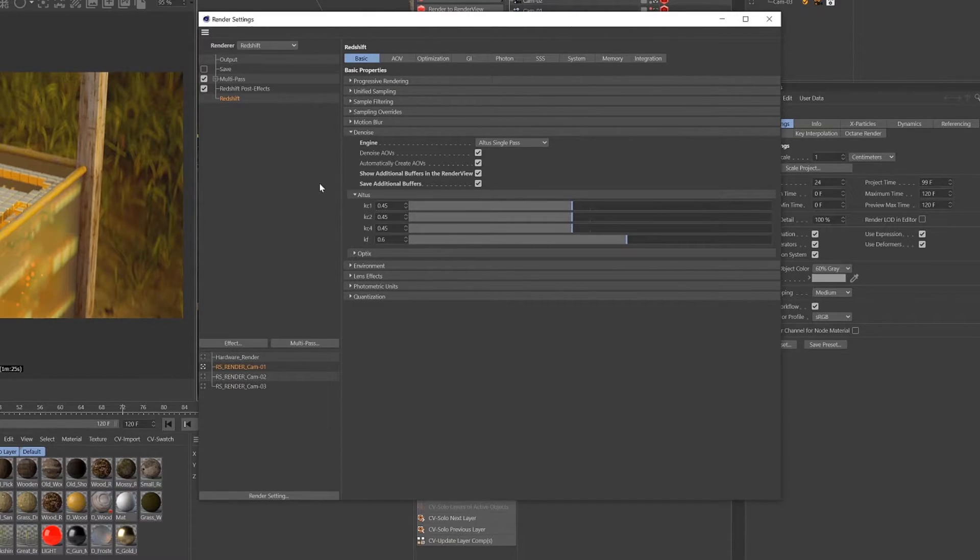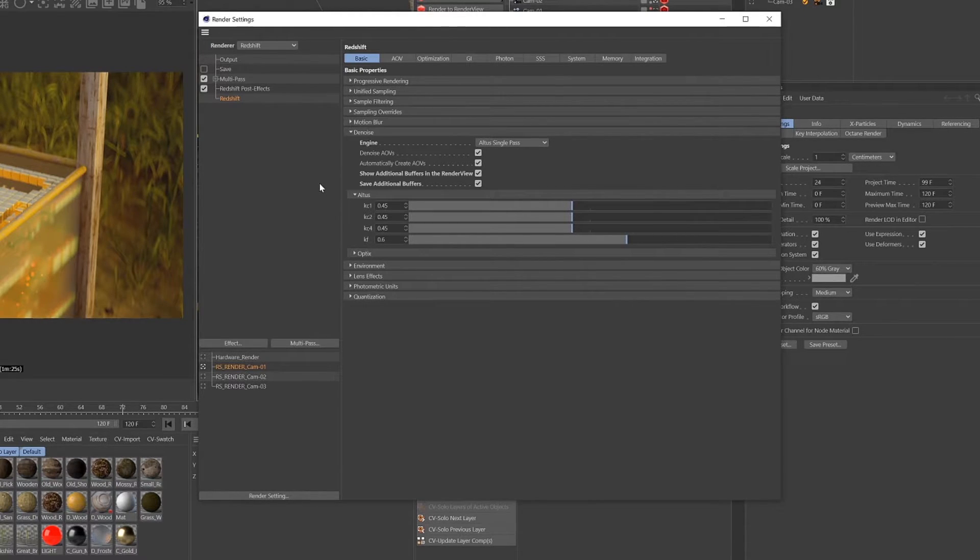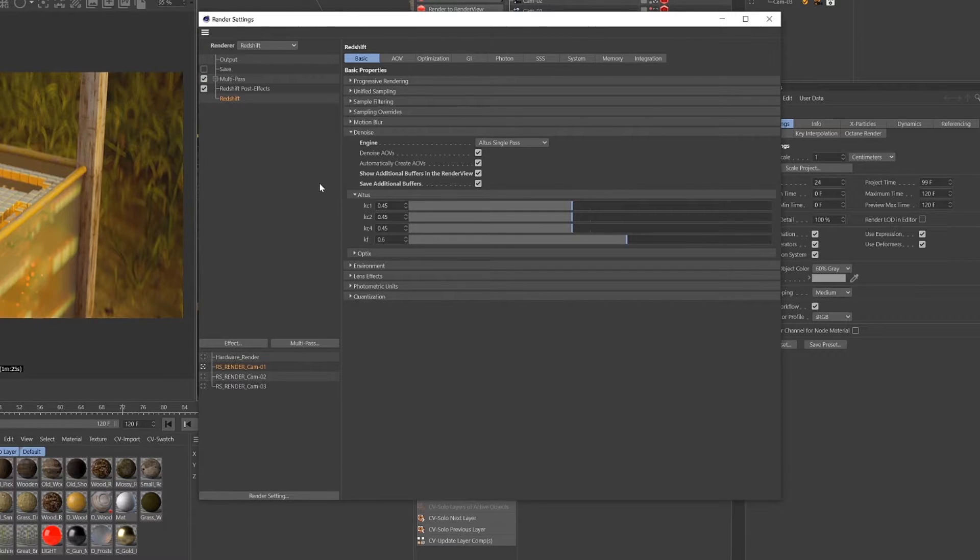Or say you have a large chunky part of your image that requires a lot of denoising, you could turn up the KC4 value and that should apply more denoising strength to that particular part of the image.